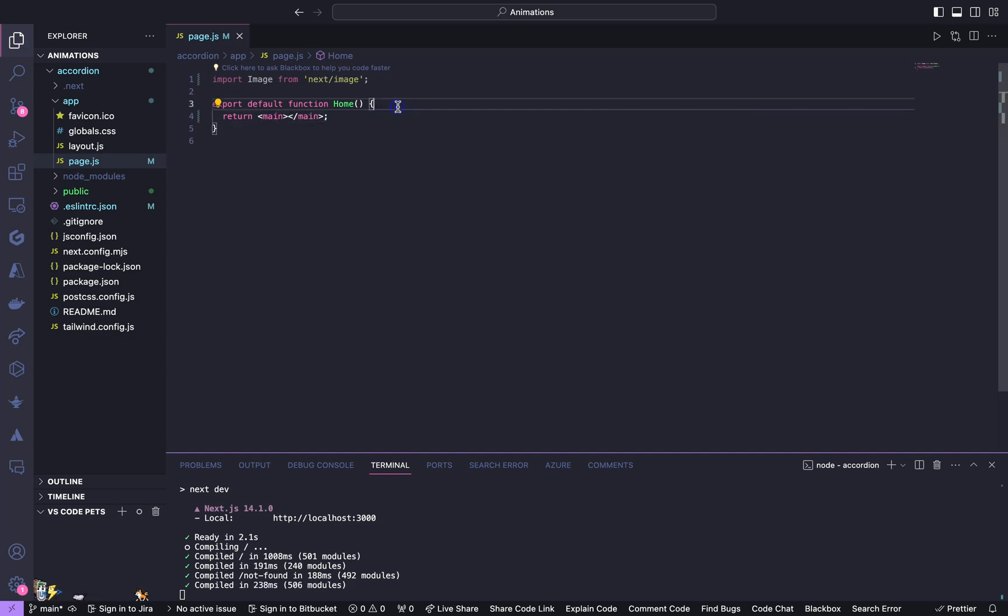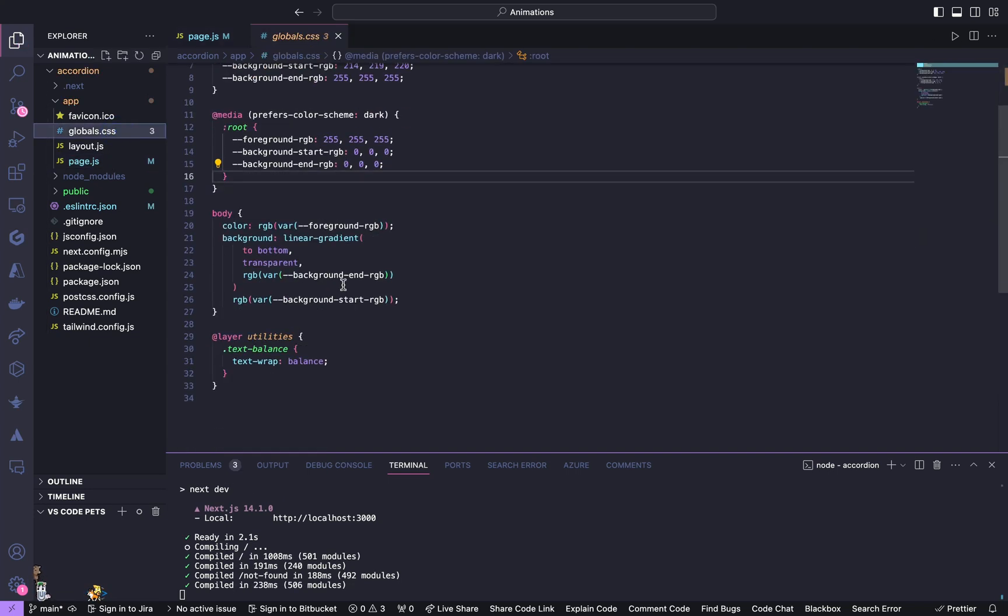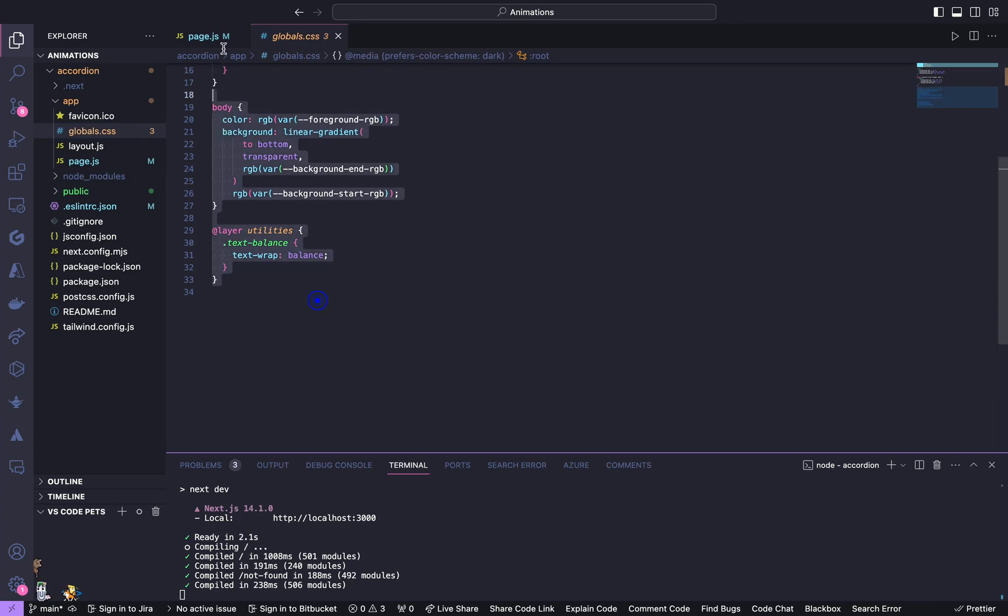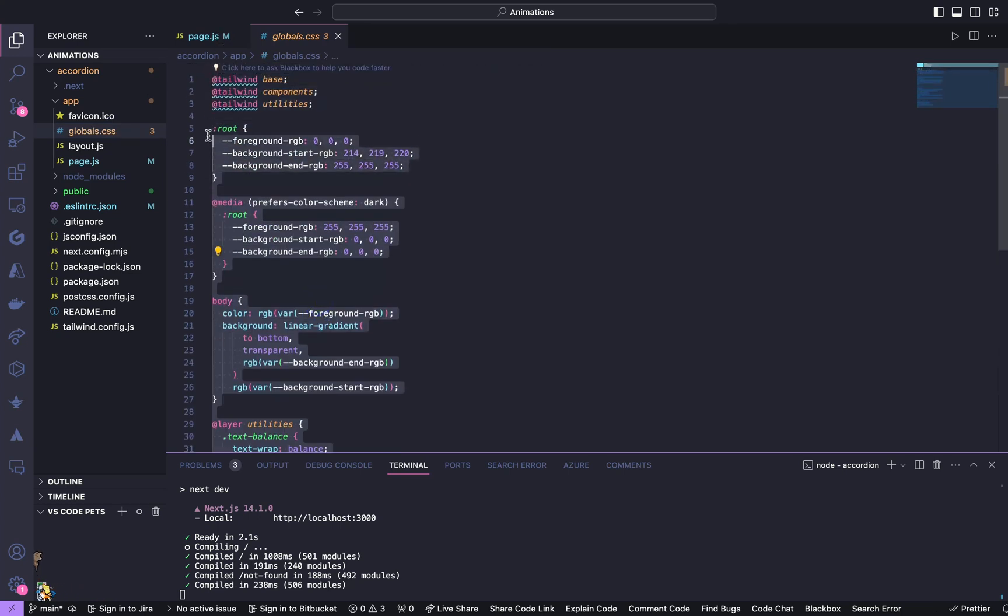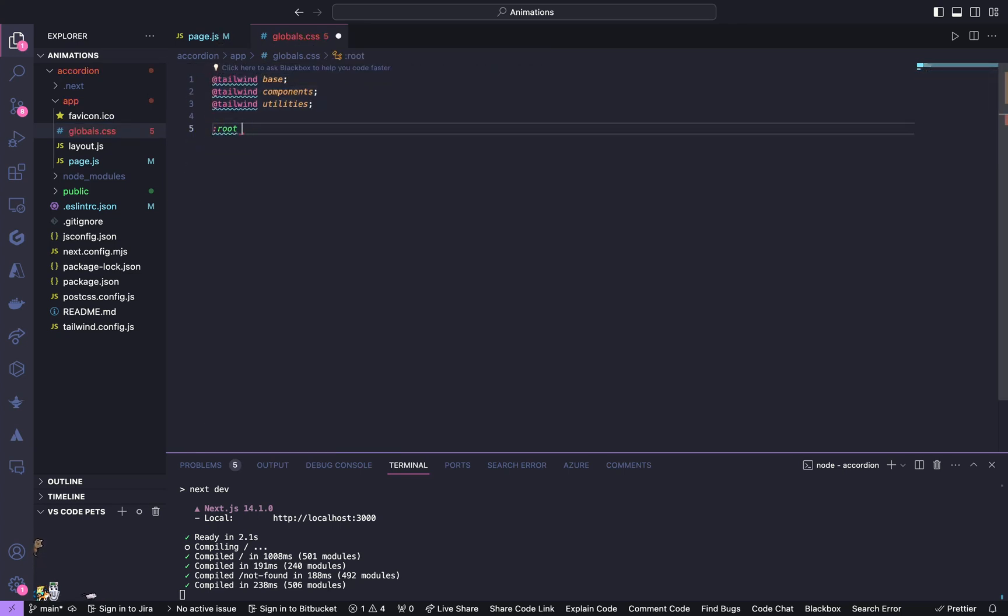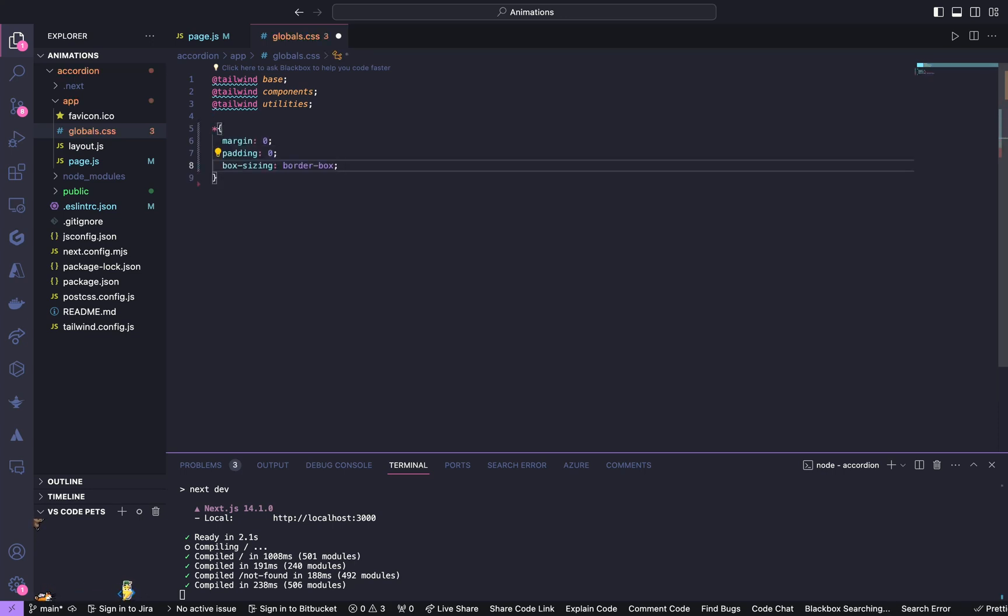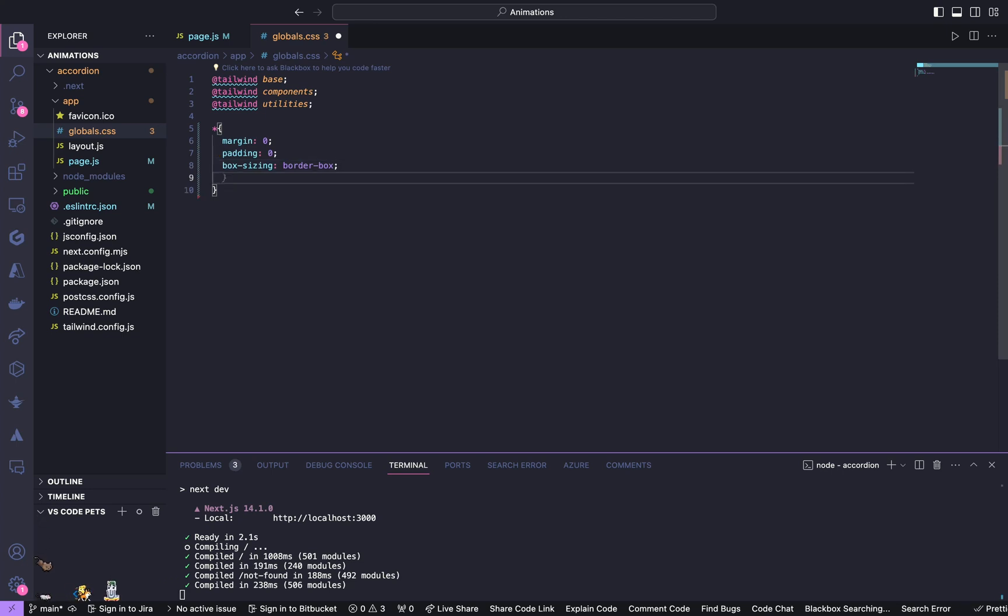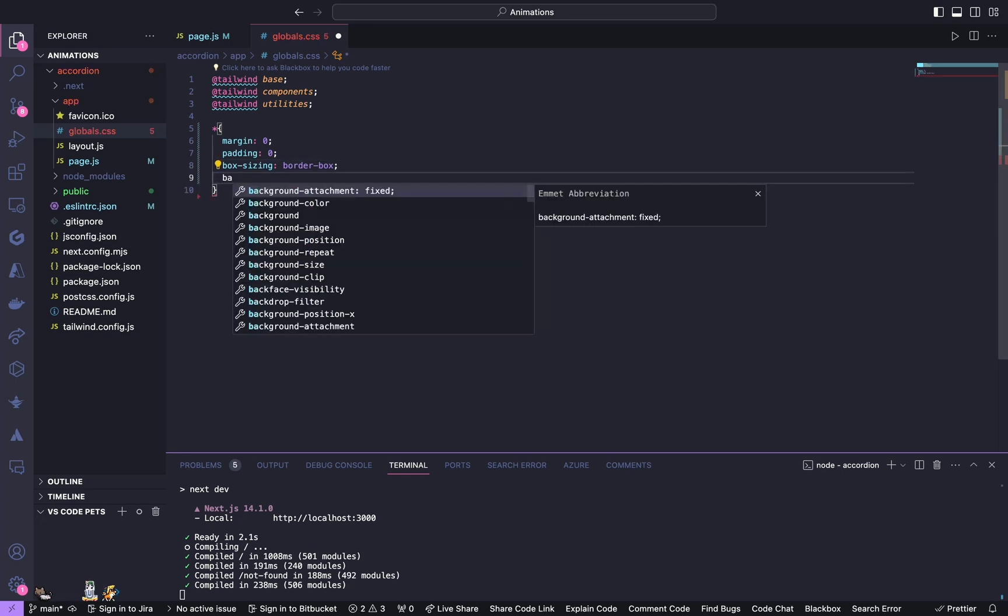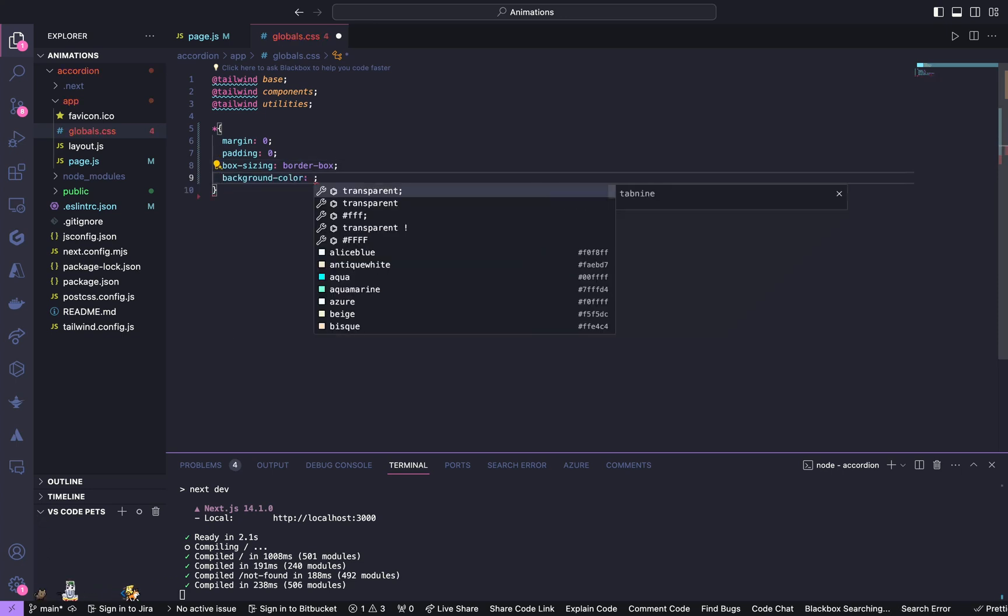The first thing is go to page.js and clean all this default stuff, as well as go to global.css and take out all the default stylings. We're going to give our own styling. Give it a margin of 0, padding of 0, and box-sizing of border-box, and give it a background color of black.